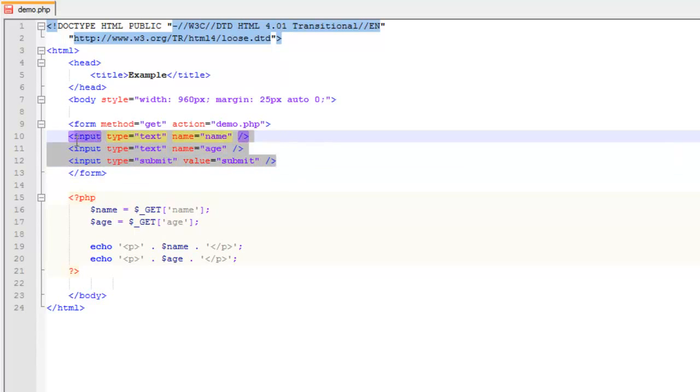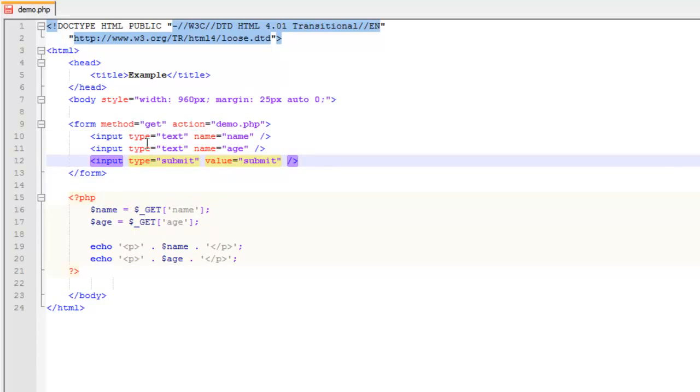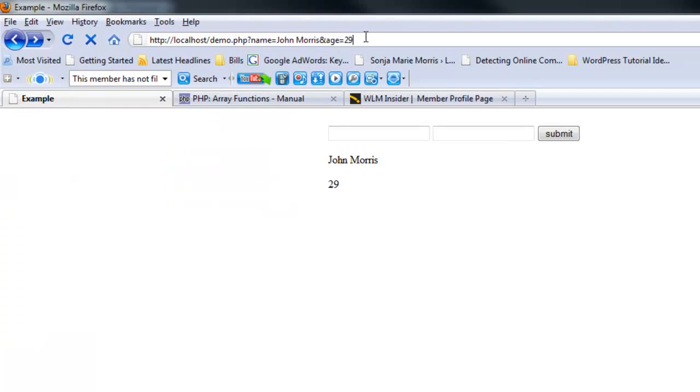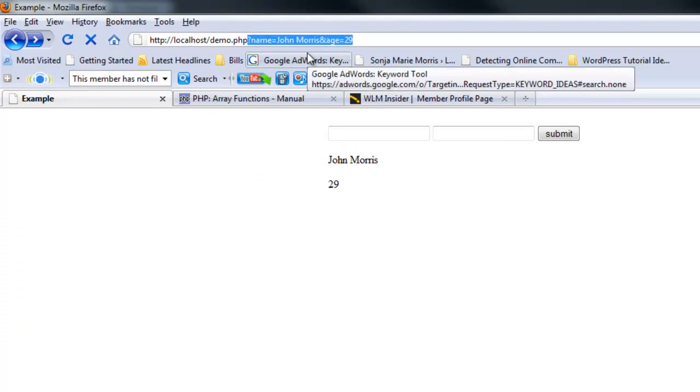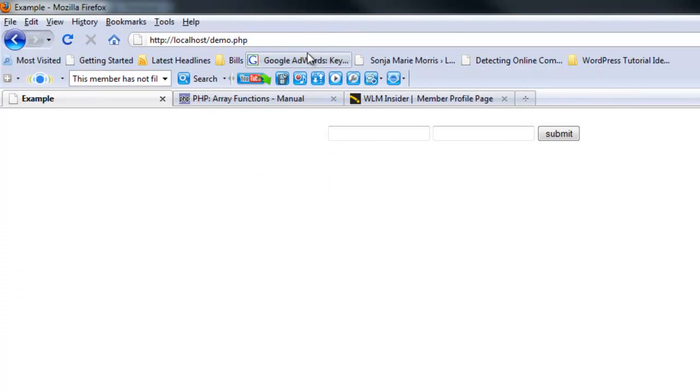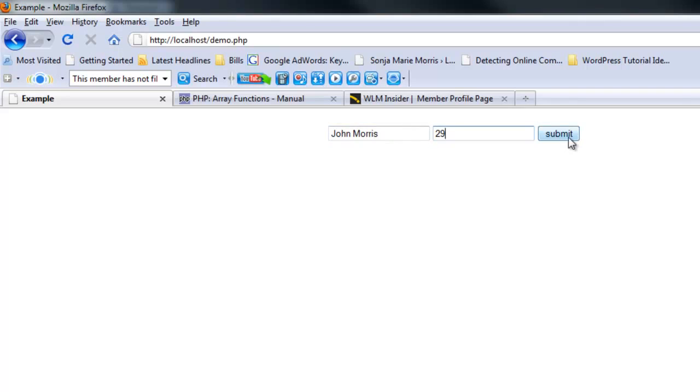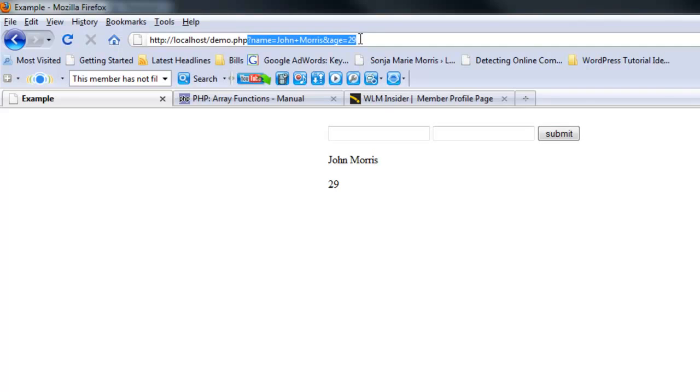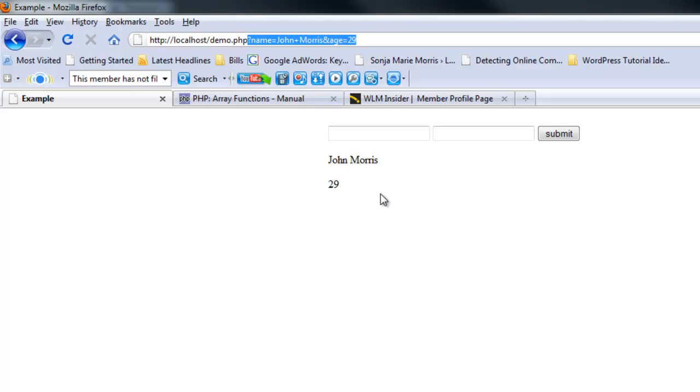This creates a form that will submit to itself using the GET method. If we come back to our site and get rid of the data up here, now we have our form. We can enter information and hit submit. Notice that it shows up and it automatically appends the query string at the end of the URL. The downside is all this information is available up here, so someone can manipulate it. The second thing is there's a character limit on the amount of characters you can use in the query string.